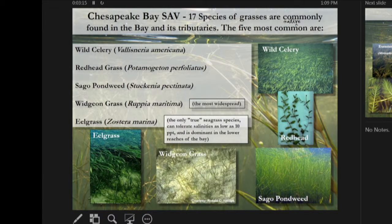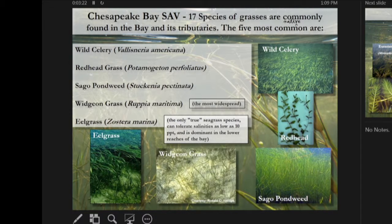Eelgrass, or Zostera marina, occurs down in the polyhaline region. Other common species we see frequently are wild celery, redhead grass, sago pondweed, and widgeon grass. In this area, we've got a lot of widgeon grass.